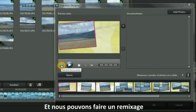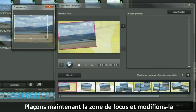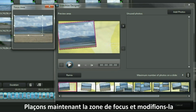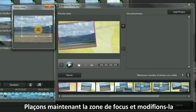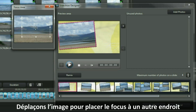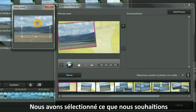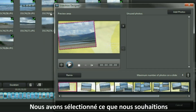Let's now set the focus area and change it from what it has been. Let's move the picture to focus on a different area, and you will see the change being made in the preview at the same time. We have selected what we want and we are out of that.